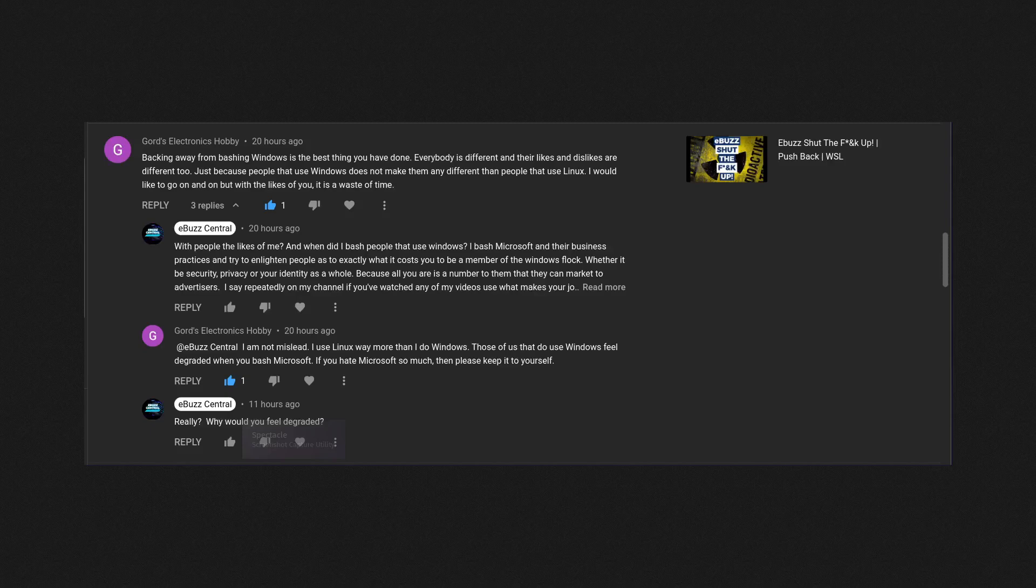If you accept that and you say, 'I can deal with that because I want to use this,' and then you see a video of me saying these things are wrong and Microsoft needs to change them, and you feel demeaned or degraded in any way, that's your problem.